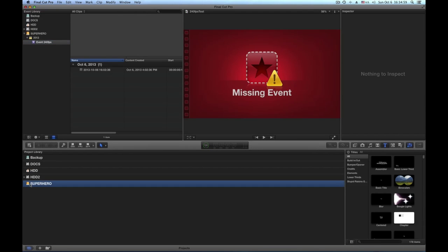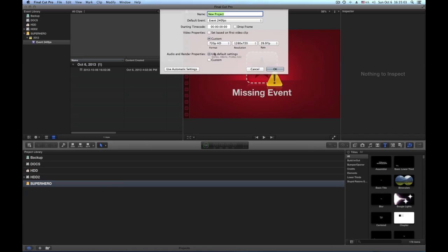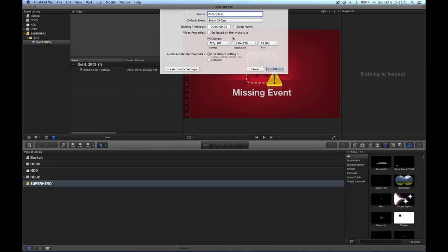Now on my hard drive Superhero here I'm going to create a new project. My new project will be 240 FPS test project. I'm going to take this from the 240 FPS event here and I don't base it on the first video clip. Because I have 240 frames per second, I do something with 30 frames per second and I do 720p, 1280 by 720, knowing that my footage is smaller than this.